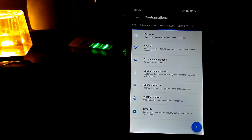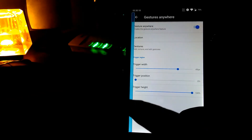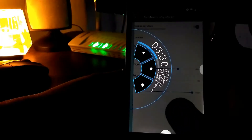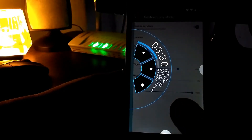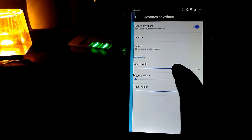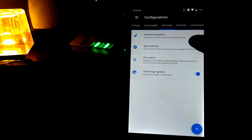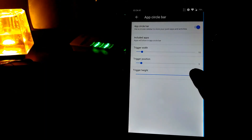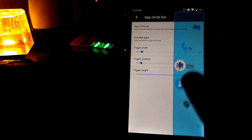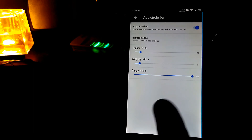Let's go to gestures. You have an option called Gesture Anywhere. If you enable it, a trigger bar is enabled and if you drag from the left side of the screen, a gesture menu appears where you can add or edit gestures and change the trigger width. In the App Circle Bar, if you enable it, a trigger appears and tapping it shows lots of apps from the right side of the screen. You can also select which apps appear in this bar.